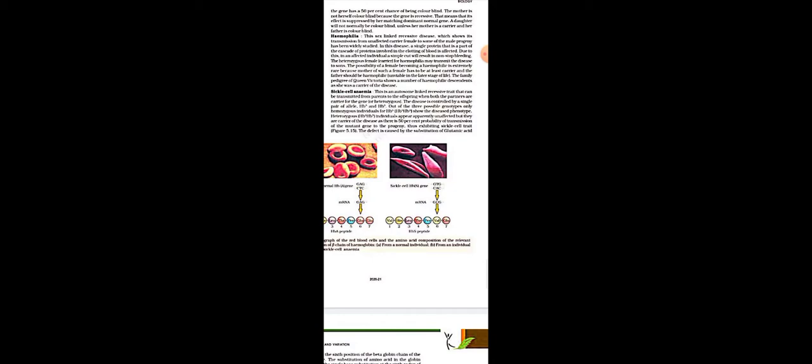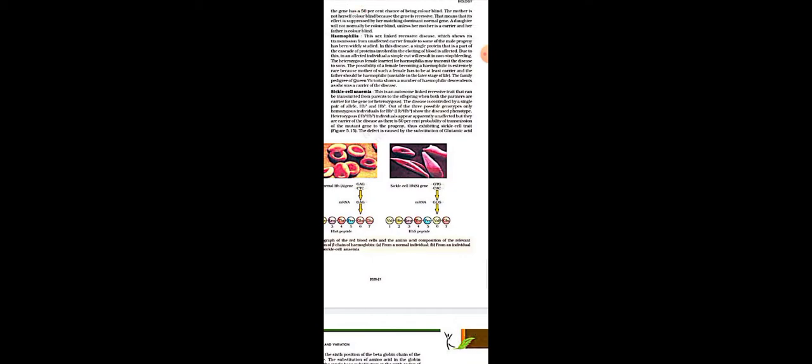If there is any change in the X chromosome, hemophilia occurs. The most important example of hemophilia is Queen Victoria. There are two things to remember: first, there is no blood clotting — if there is an injury, the blood will not clot. That is the first sign of hemophilia. Second, it is an X-linked recessive disorder. Its classic example is Queen Victoria.